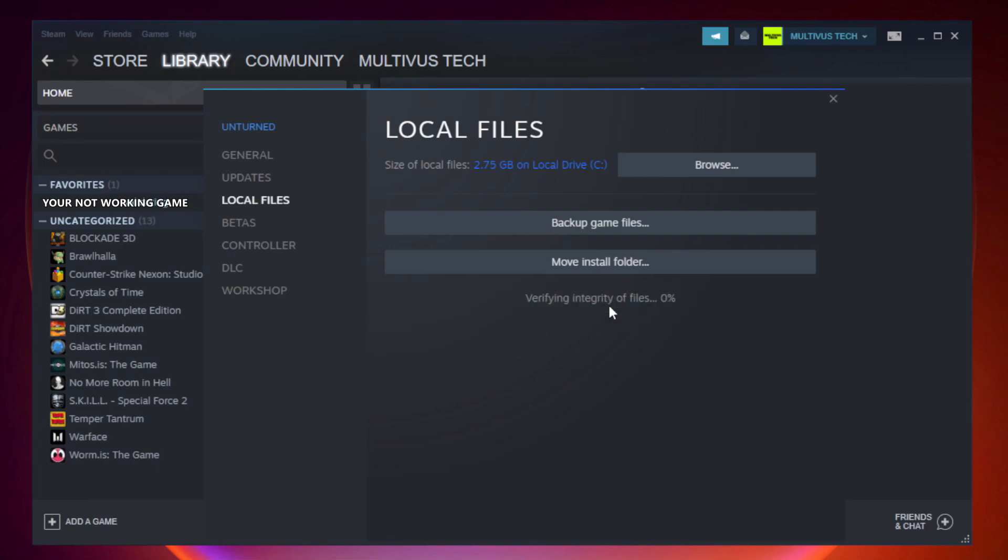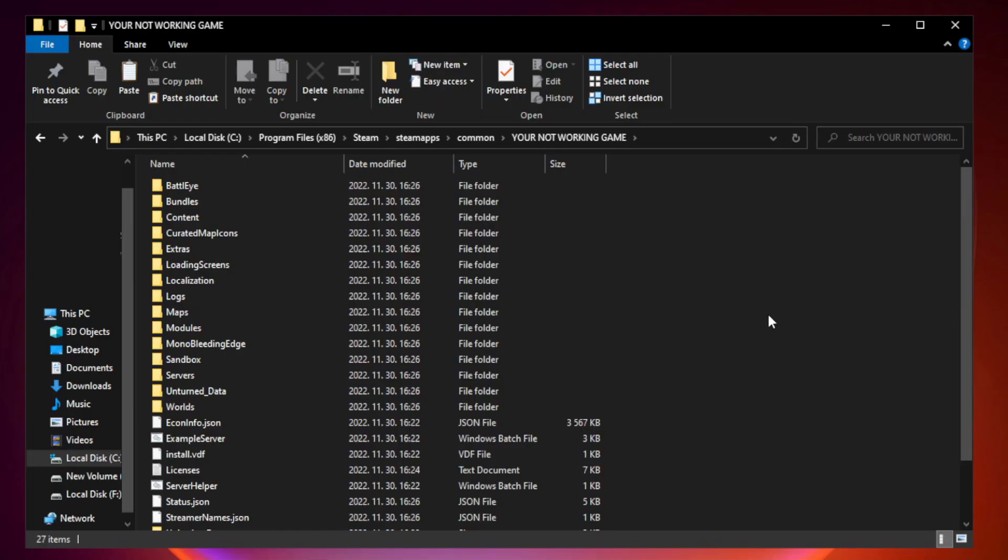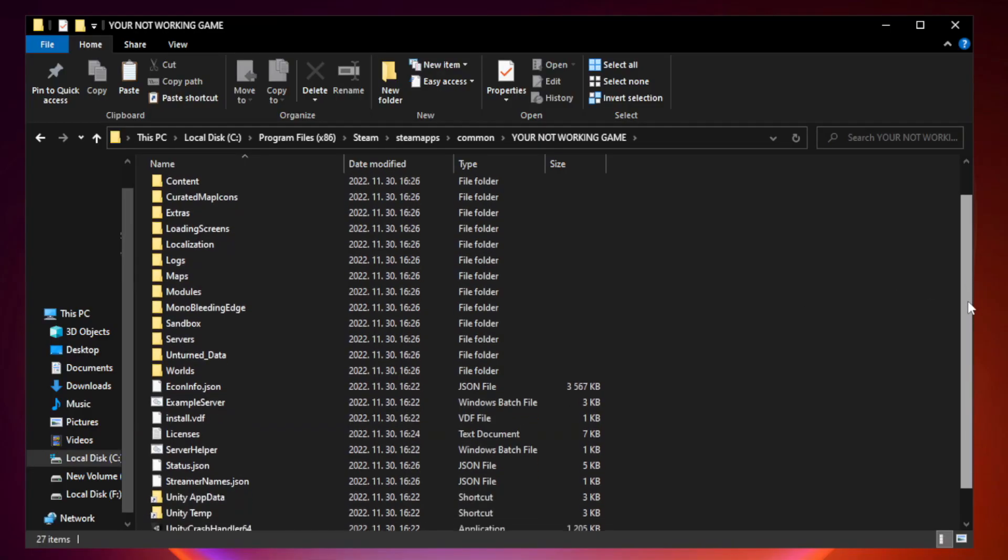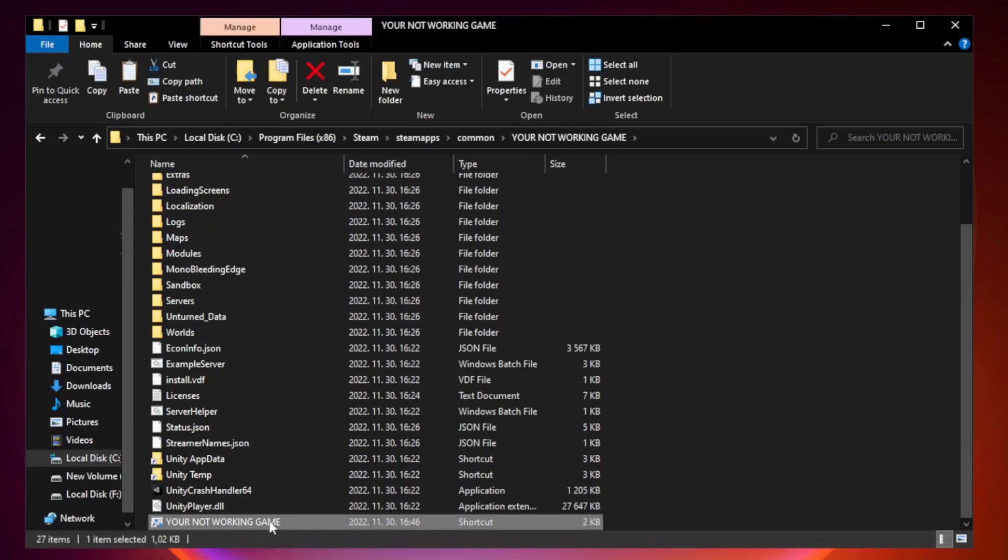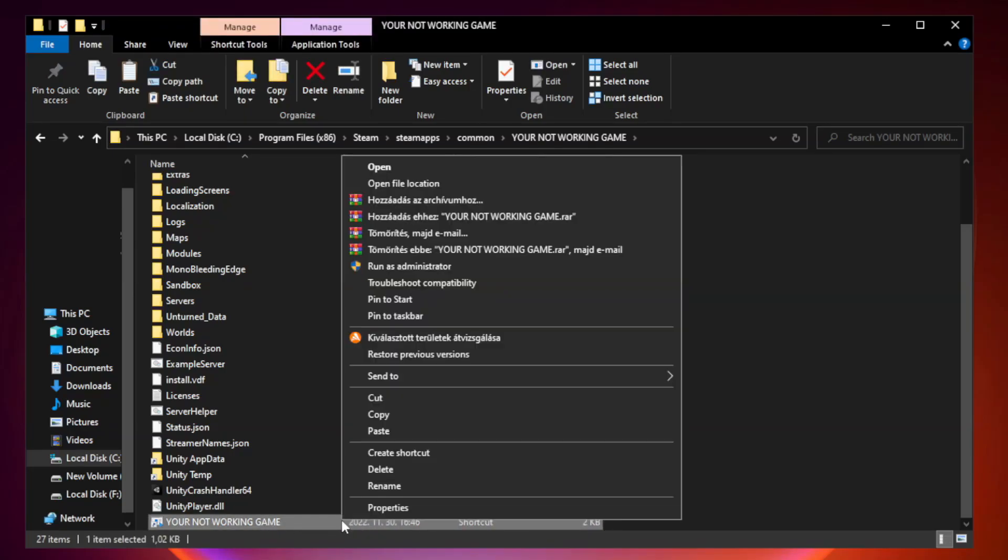Wait. After complete, click browse. Right click your not working game application and click properties.